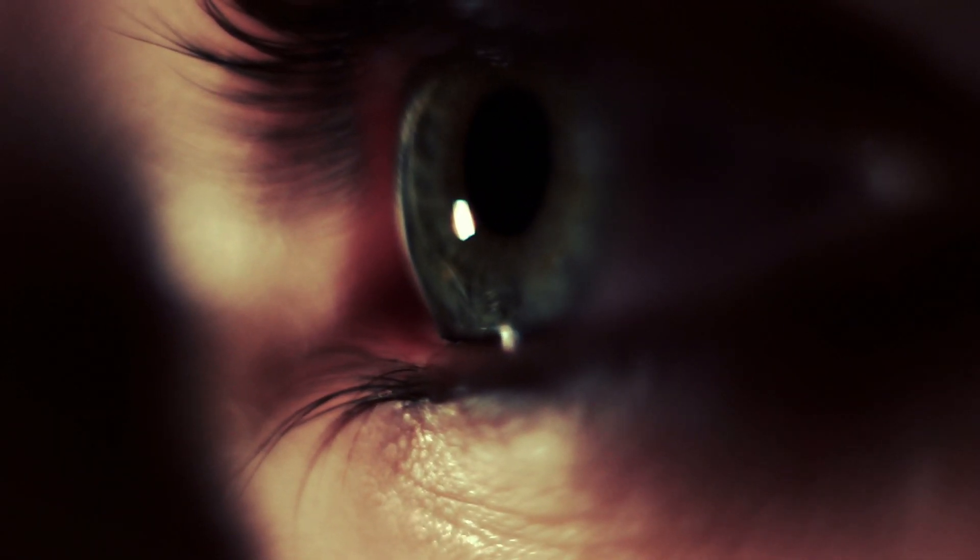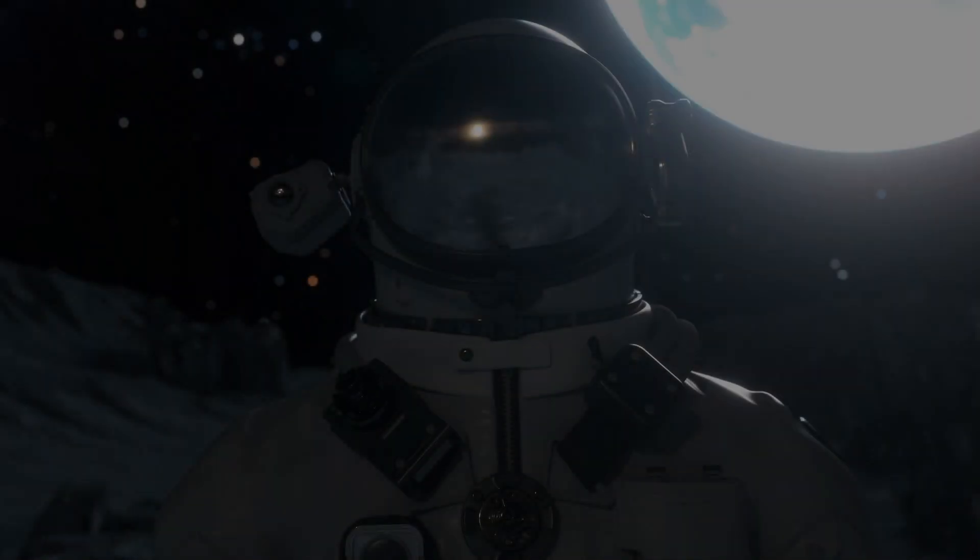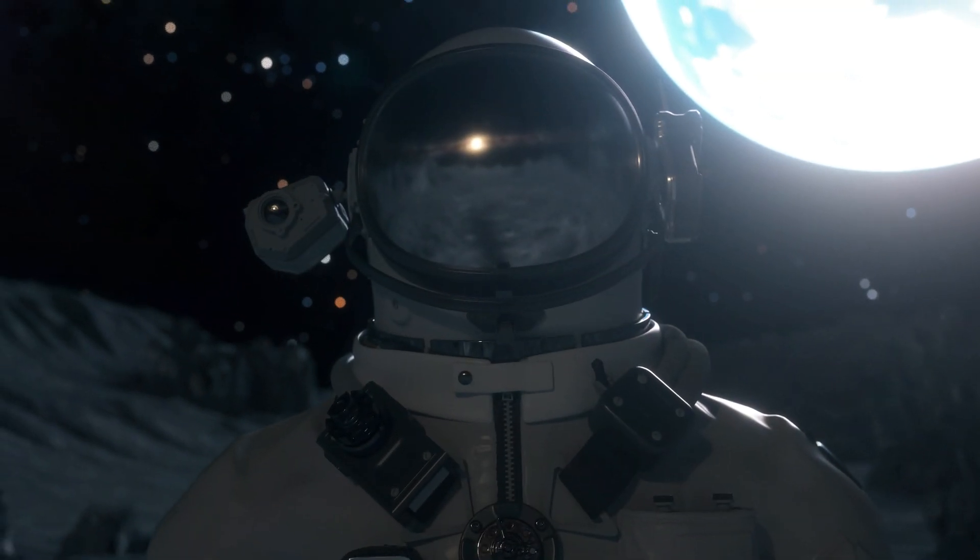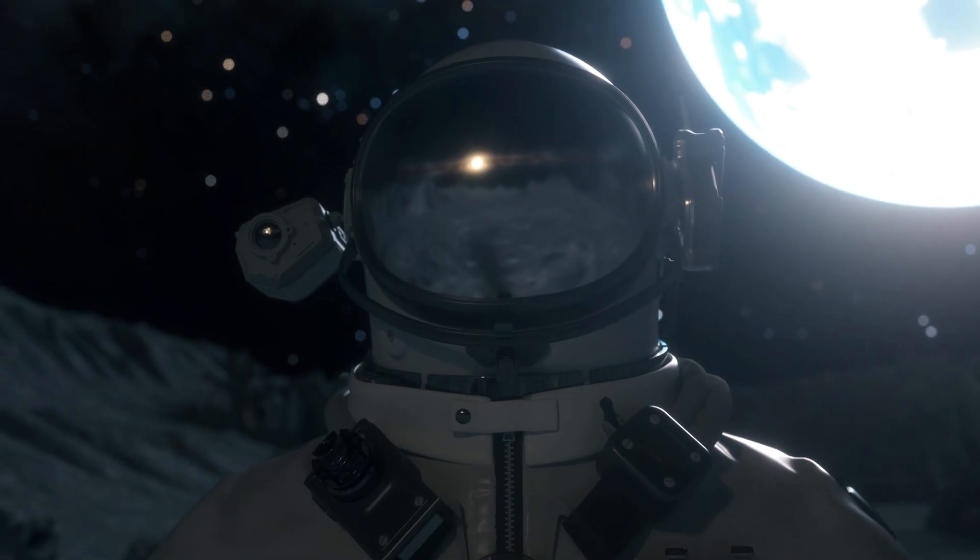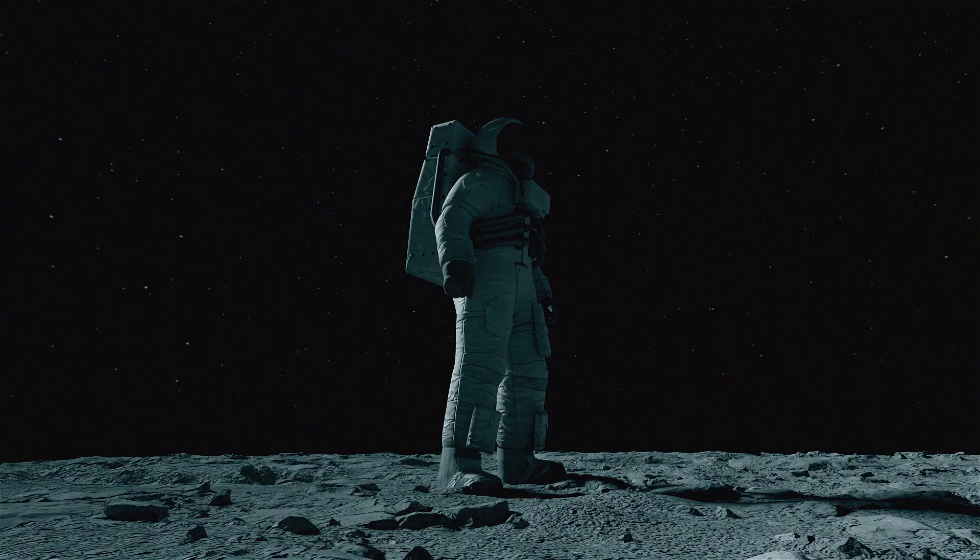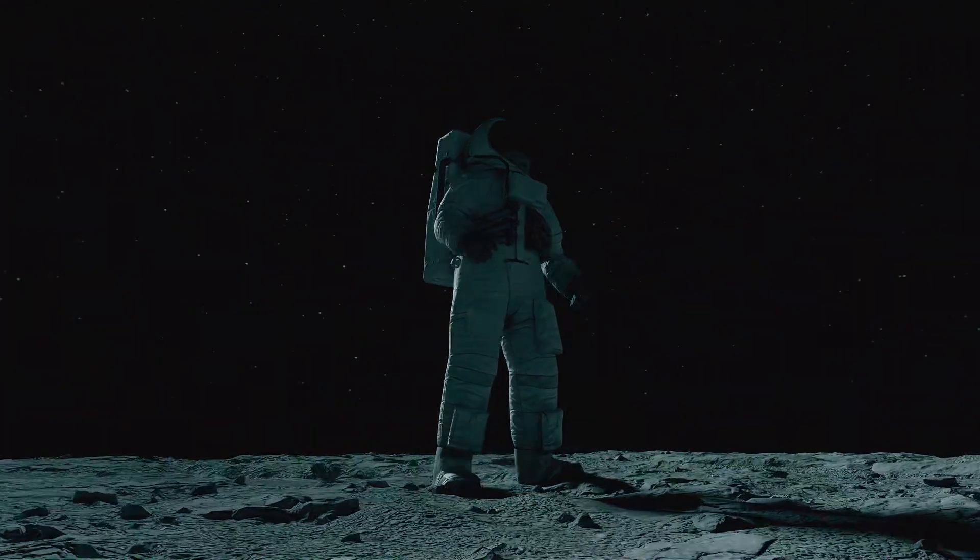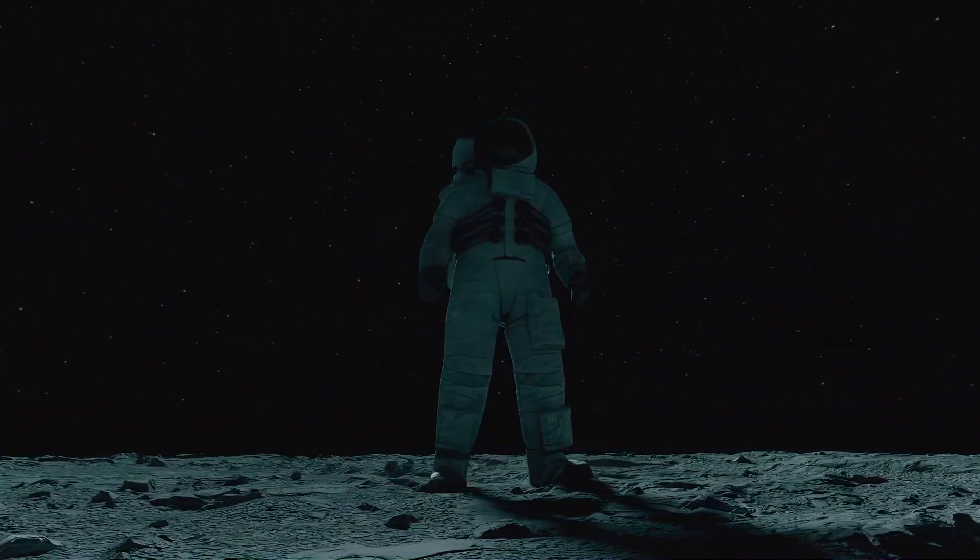What if everything you know about reality is wrong? What if the world around you, the very foundation of your existence, is just an illusion shaped by your perception?